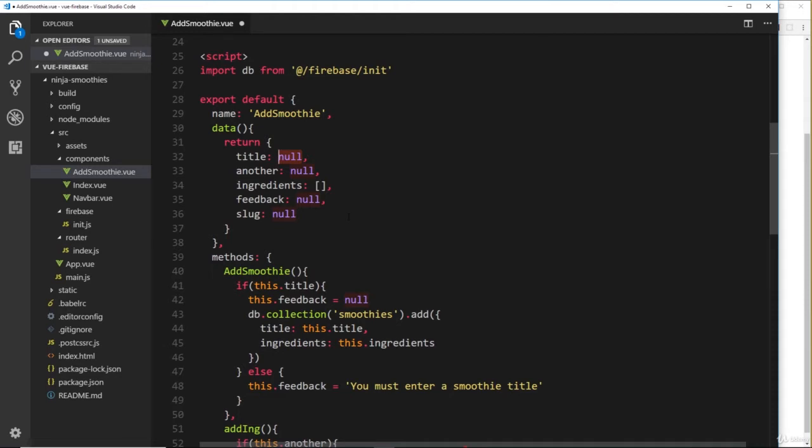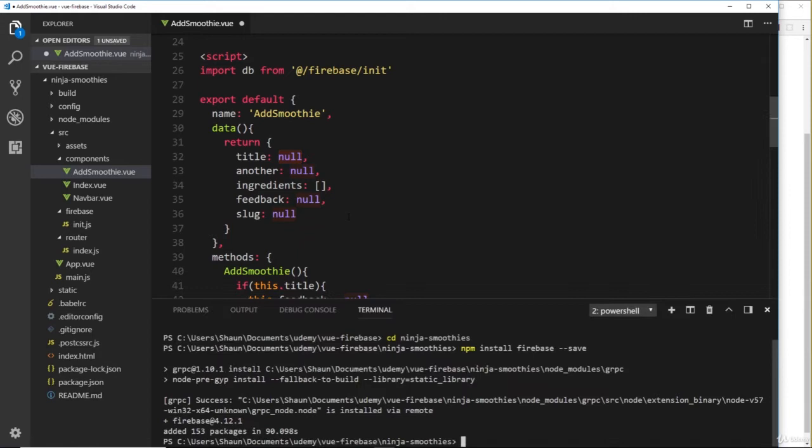Now, we could create some JavaScript to create this slug ourselves based on the title that the user enters, but I don't want to waste your time creating that because it would take two or three lessons. So instead, what we'll do is import a third-party library. We need to install that first of all, so let's open the terminal.